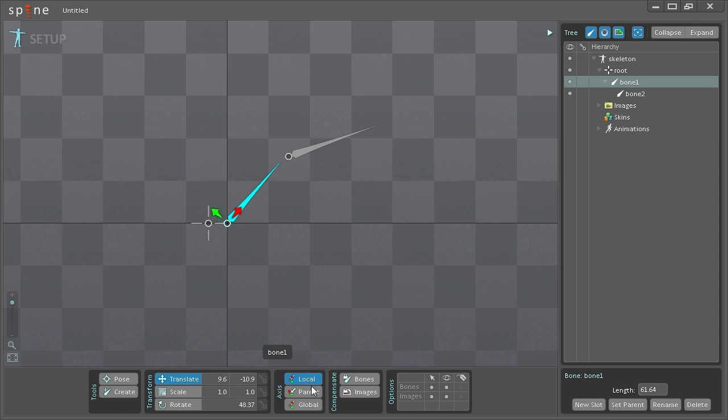Now if I select parent it will look exactly like global and this is because the root bone which this bone is parented to does not have any rotation on it.